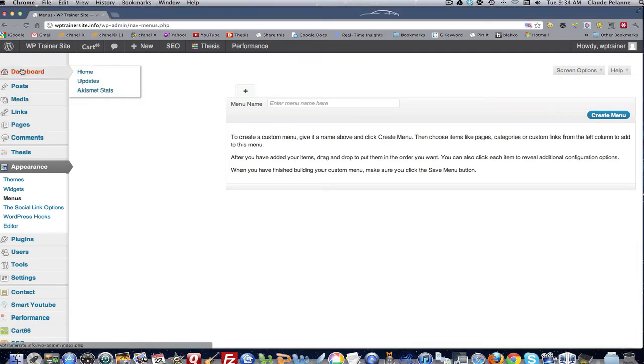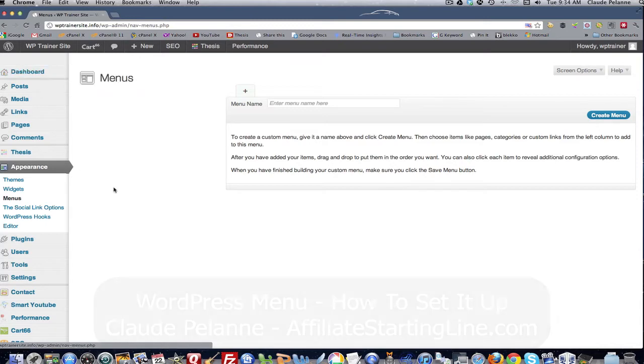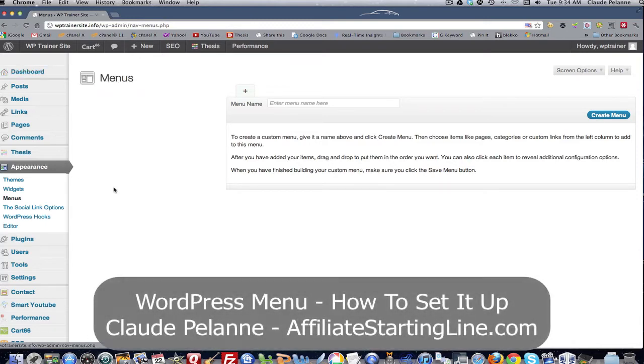Hey, Claude Pallon here from Affiliate Starting Line. Welcome. This is going to be video two in the category menus series, and this one's about menus.